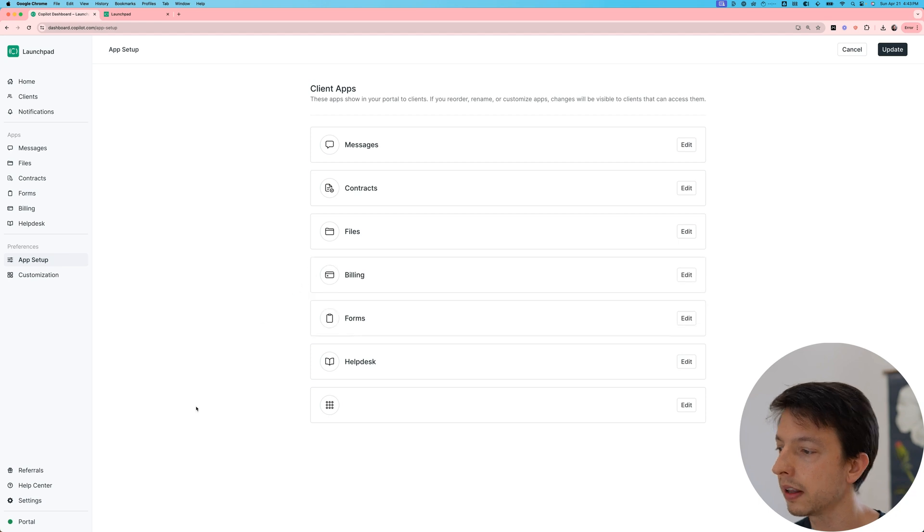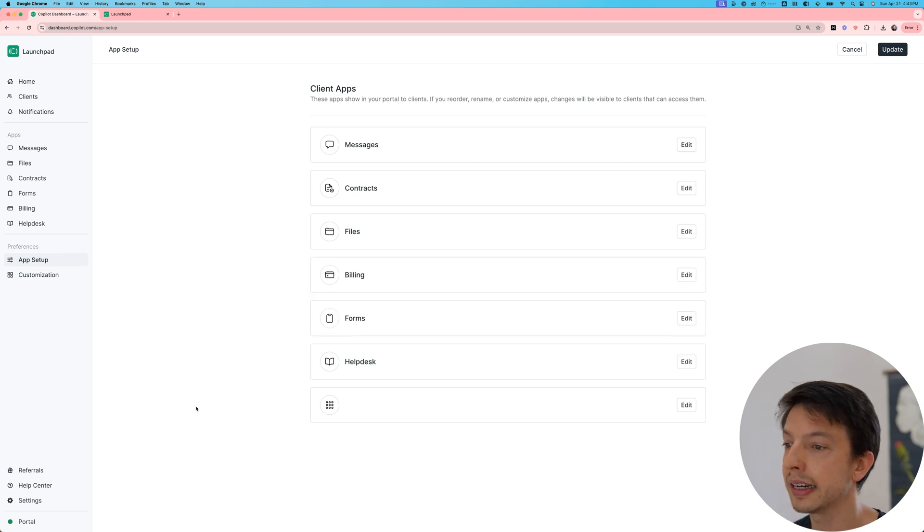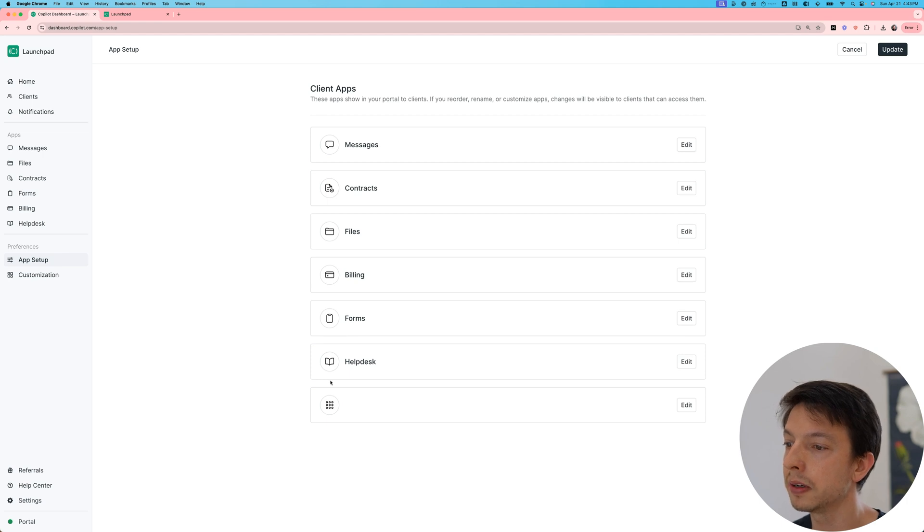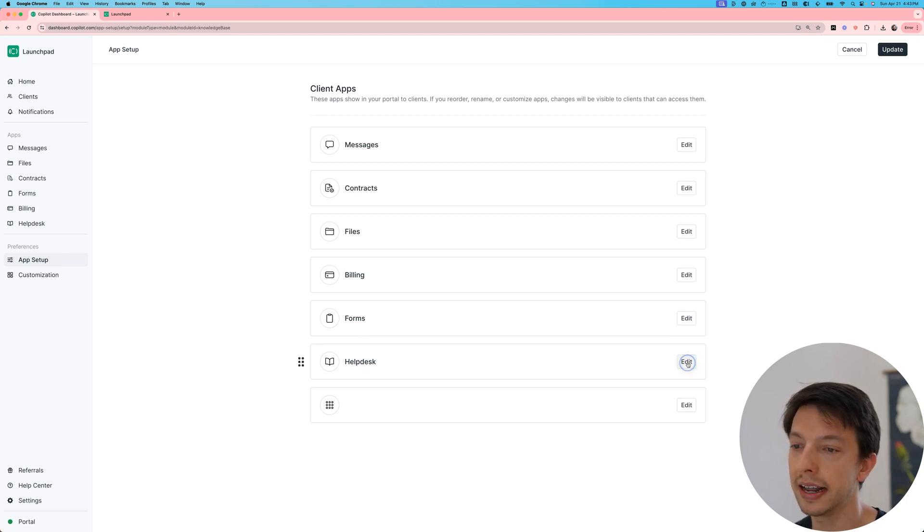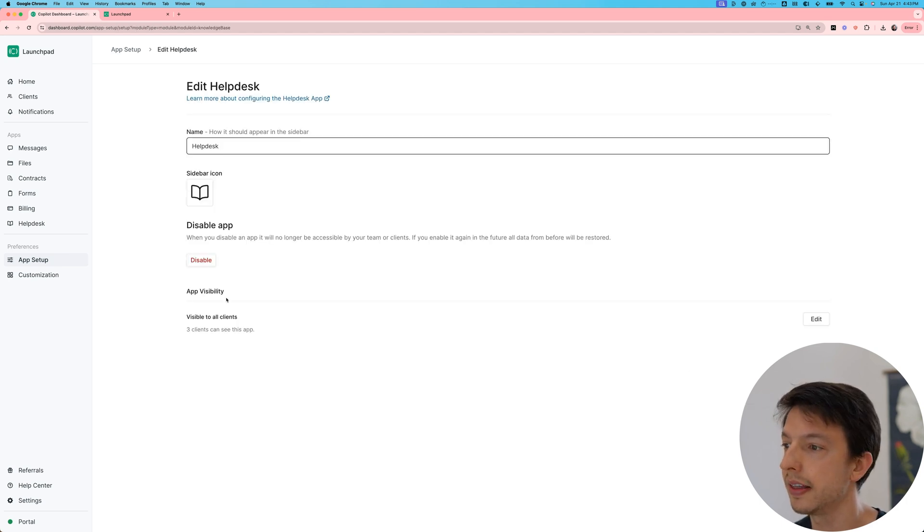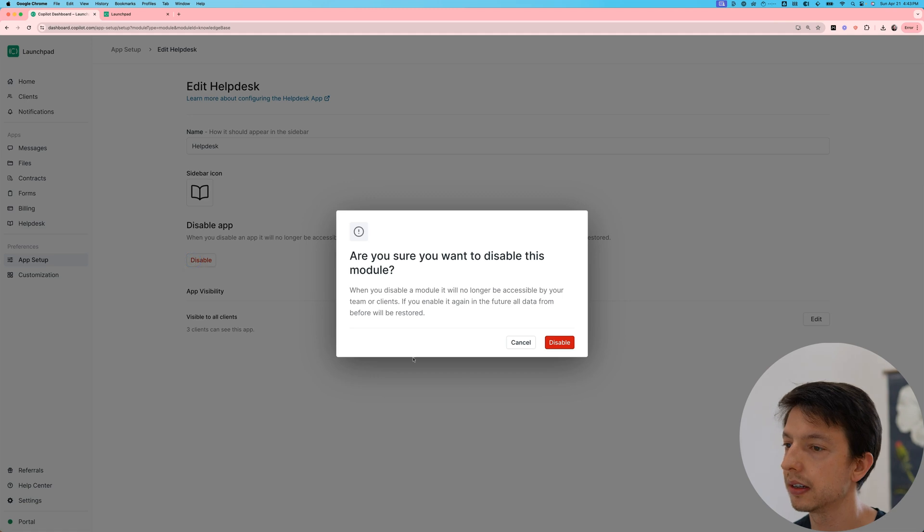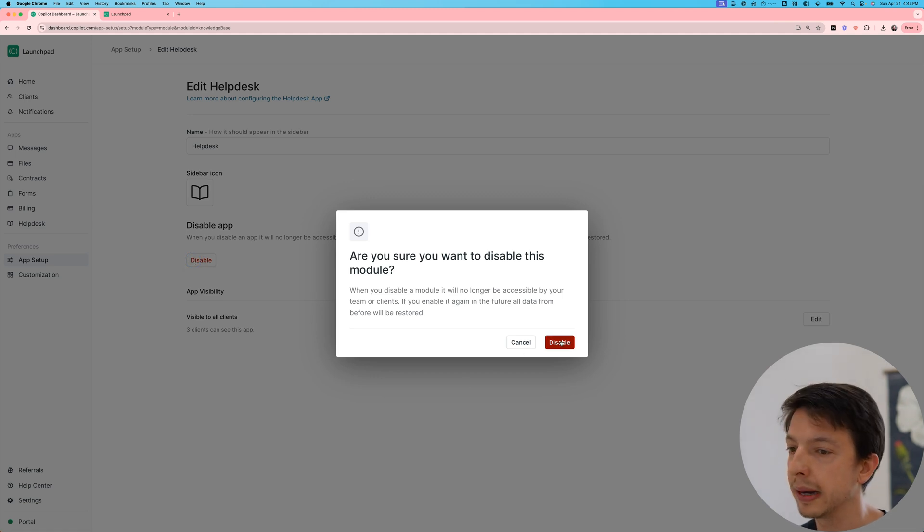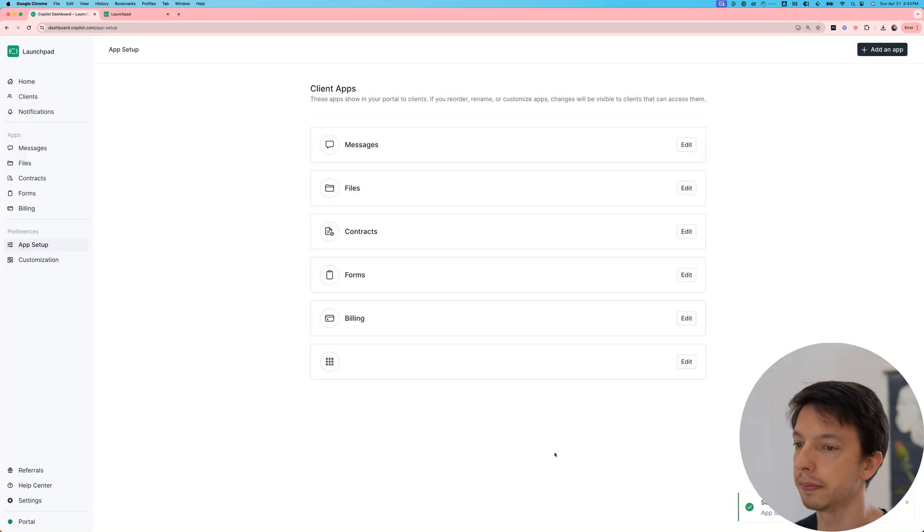One of the things we recommend is disabling any apps you don't need. So for instance, if you don't need the help desk, you can click on edit and then you can disable it. You can always bring apps back if you need them.